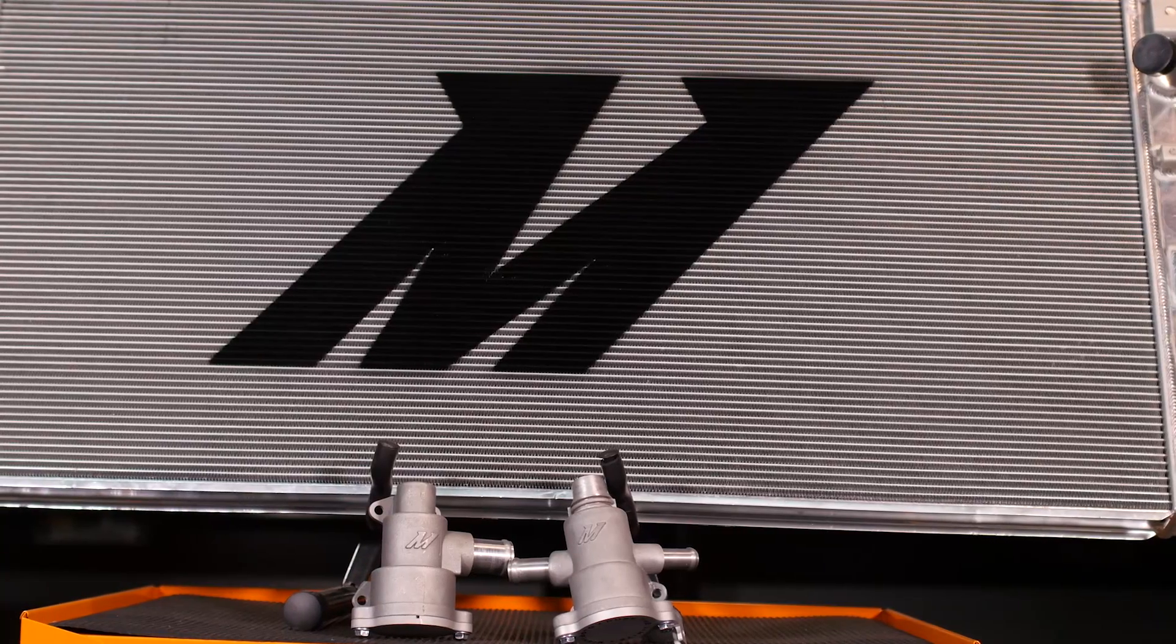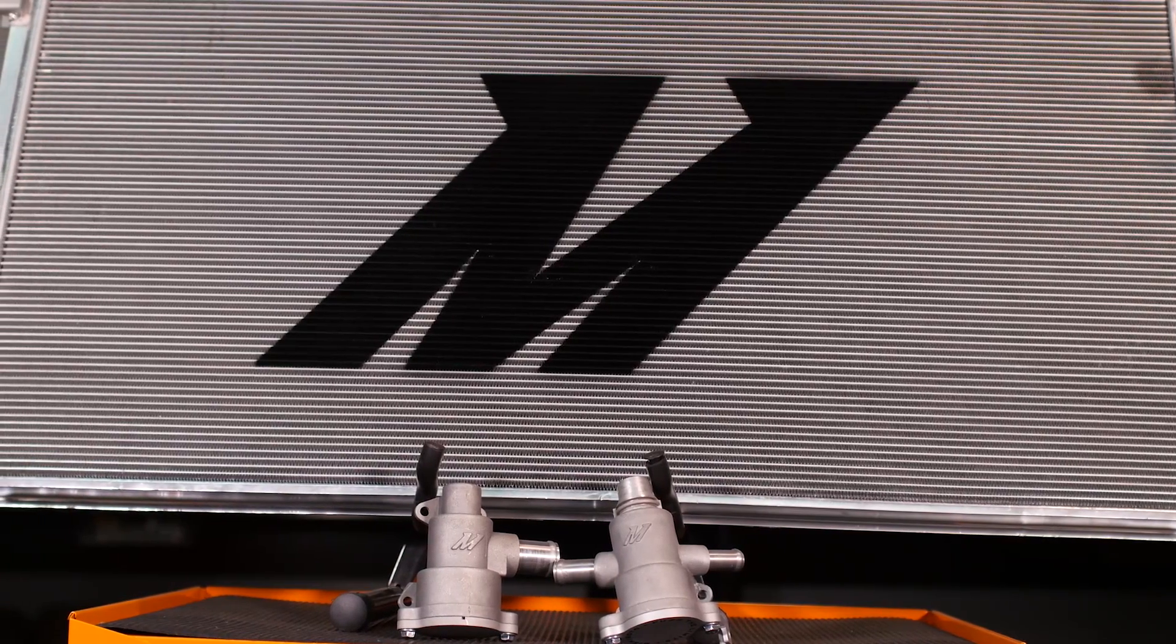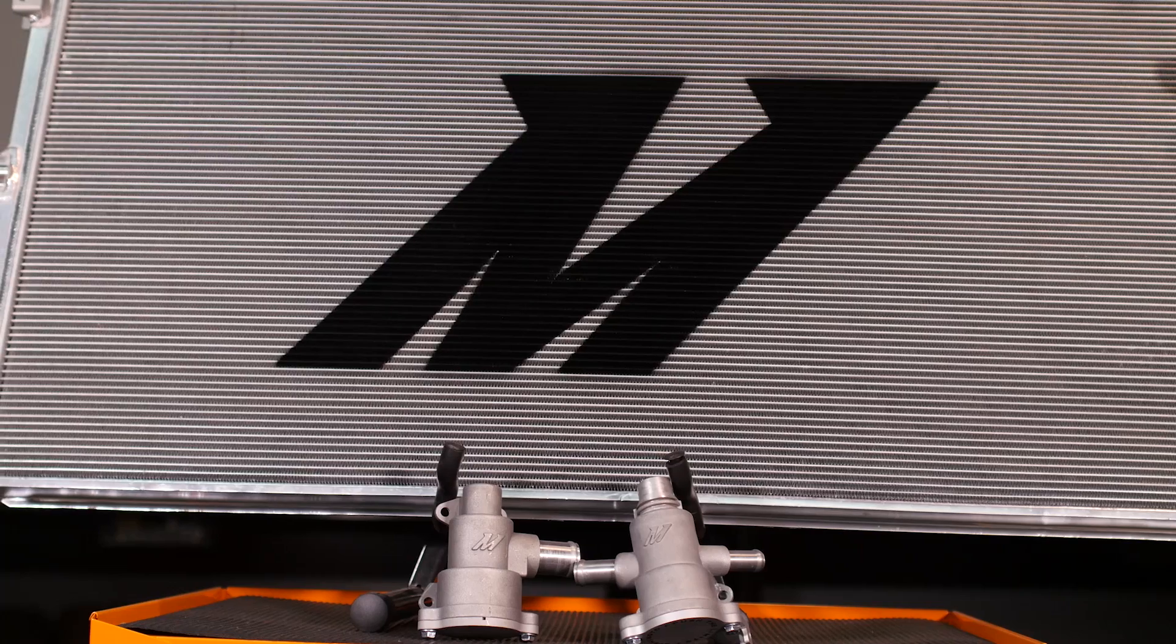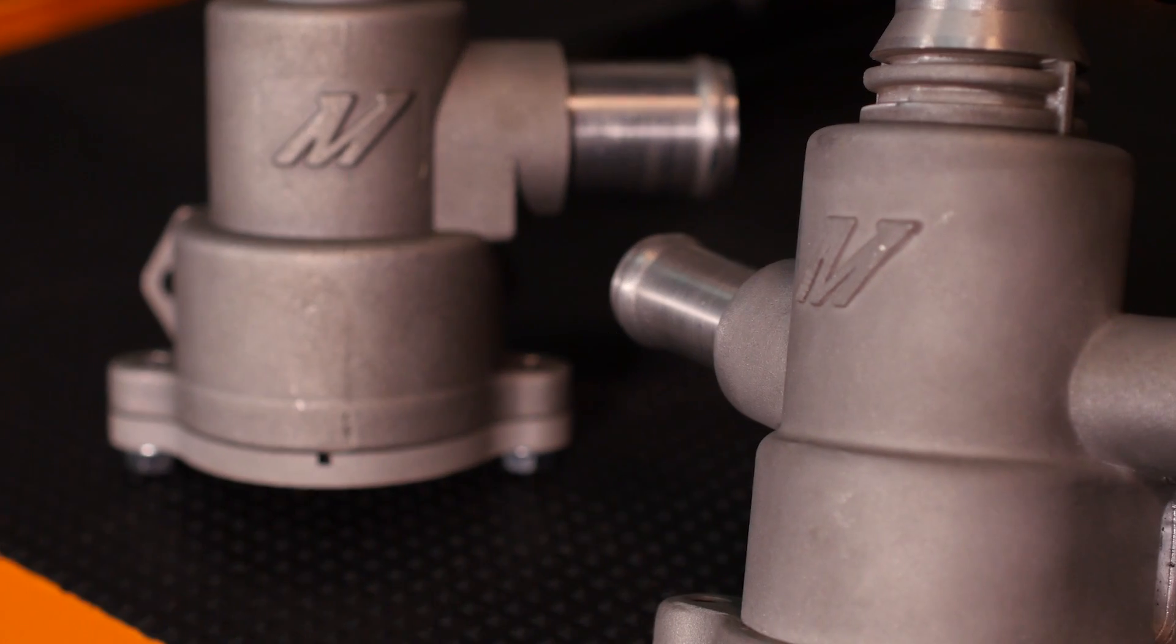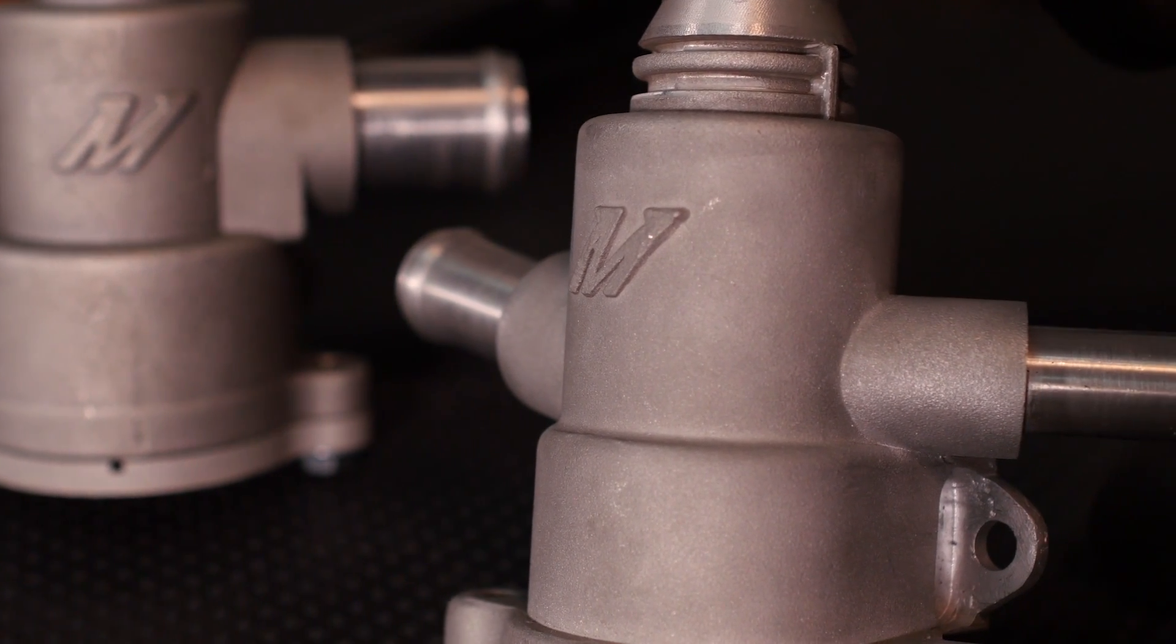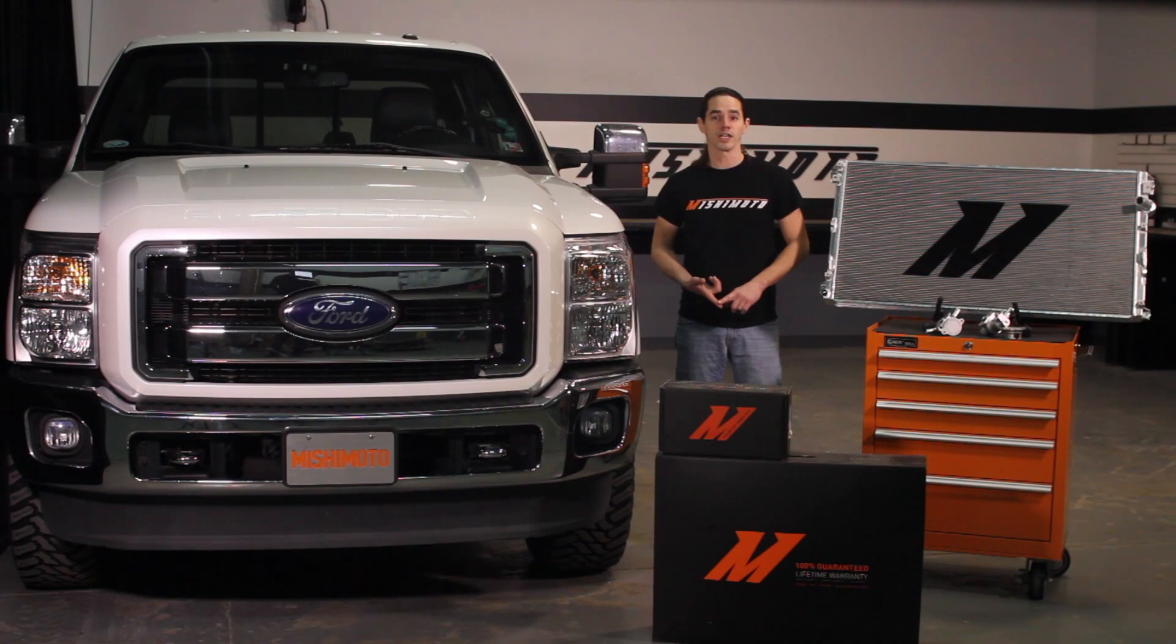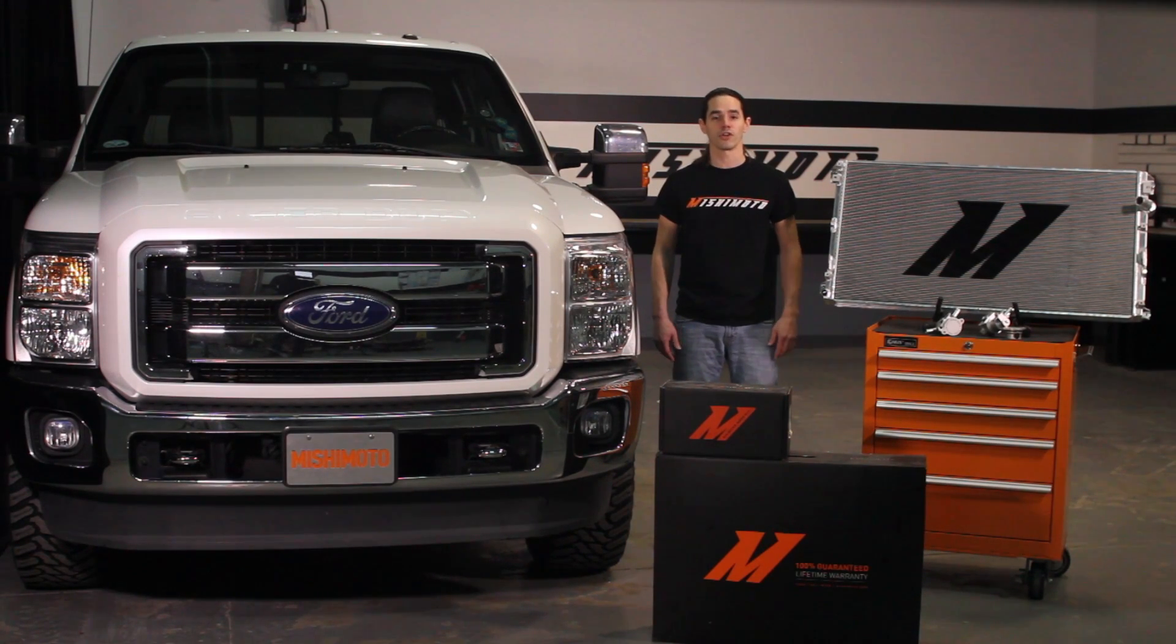One of the weak links in the 6.7's cooling system is the secondary radiator. The primary purpose of this heat exchanger is to feed the Charge Air Cooler, a liquid-to-air intercooler which is vital for engine performance.